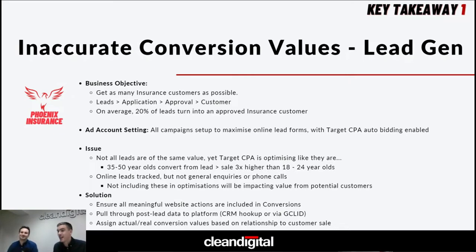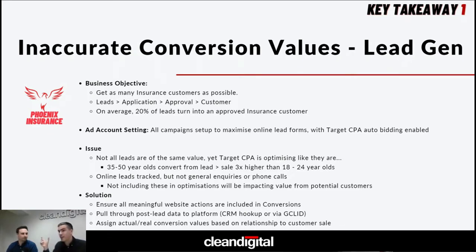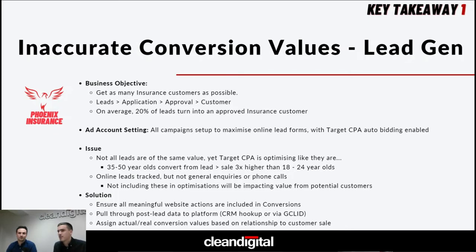The solution for Phoenix Insurance is to ensure all meaningful website actions are included in the conversions column, and also pulling in post-lead data to the platform. There are Salesforce or CRM hookups where you can pull through all relevant information. Anyone can pull this information through the Google Click ID — an alphanumeric bit of code that you pass back through to Google — and then you can see what happens post-lead. It sounds more complicated than it is, but that's really key.